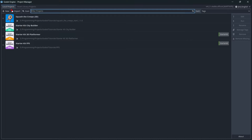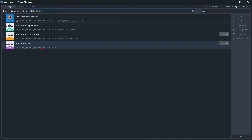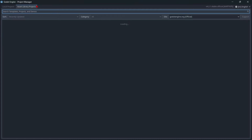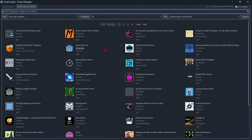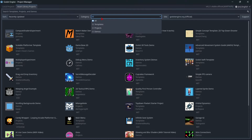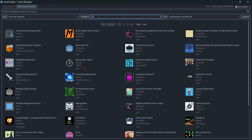First of all, we have the Local Projects window, where we can find the projects we have created or imported. Whenever you create a new project, it will appear in the list. You also have the Asset Library, where you'll find some pre-made projects that the Godot community has made. You can even filter the different projects — for example, templates, projects, demos, etc. This is really useful if you've never created a game before and want to study how they're made.